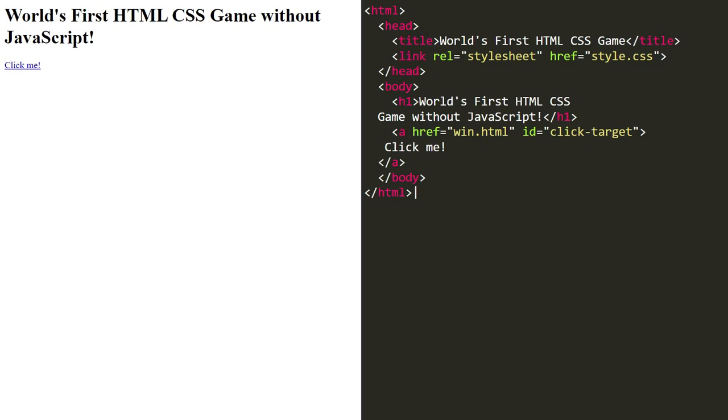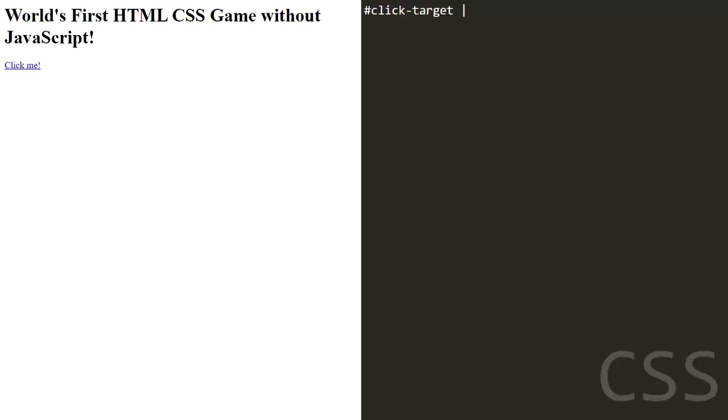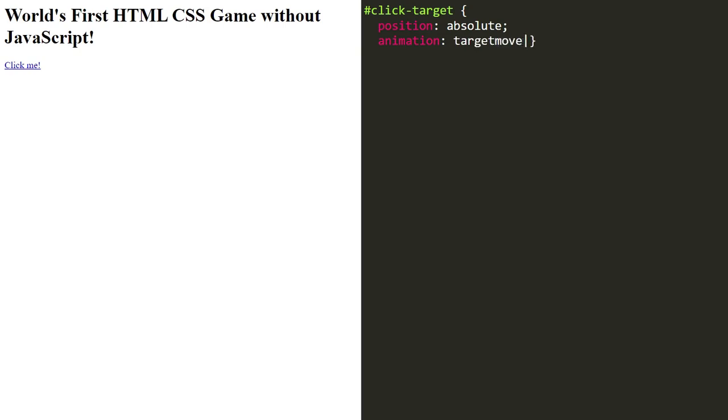The CSS code: we create the ID click target, position it to absolute and animation target movement, 5 seconds, infinite.